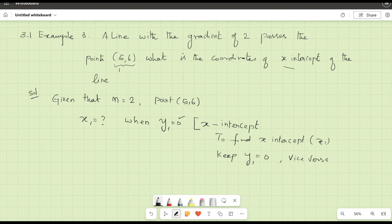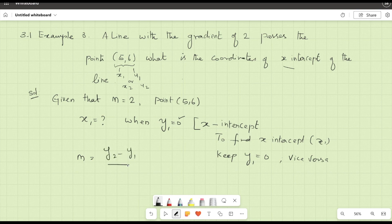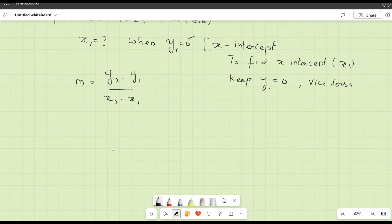The given point is (5, 6). We can take this as x2 and y2. So we need to find x1 and y1. The formula we have is m equals y2 minus y1 divided by x2 minus x1.